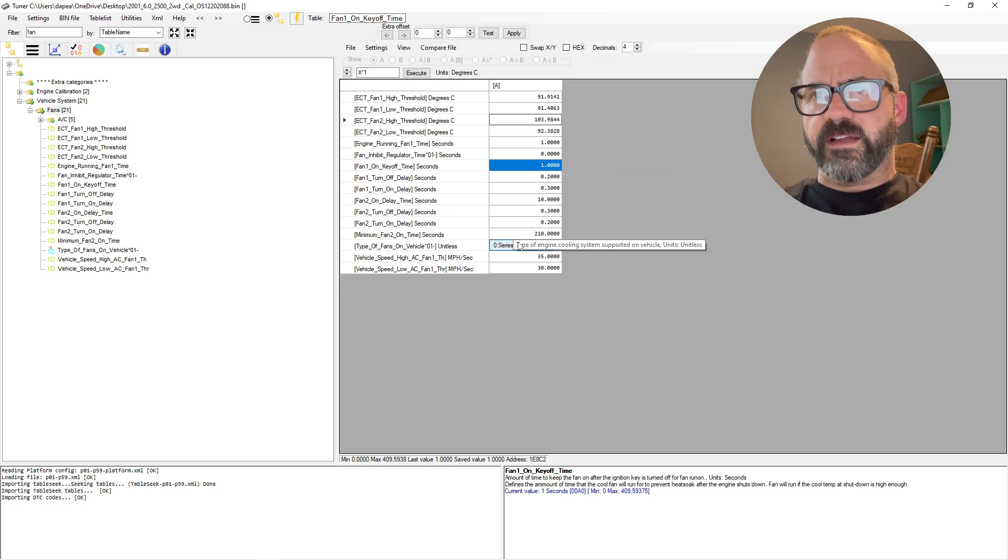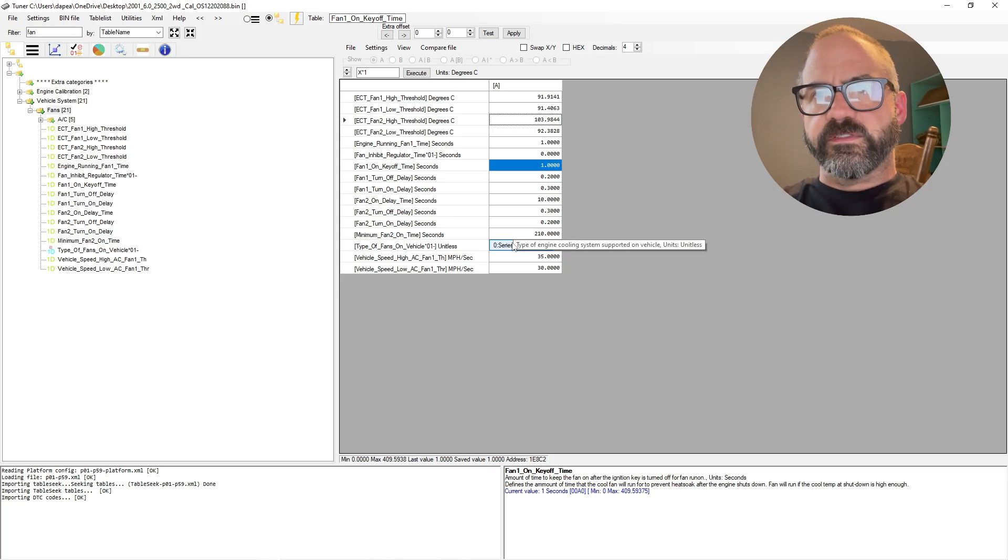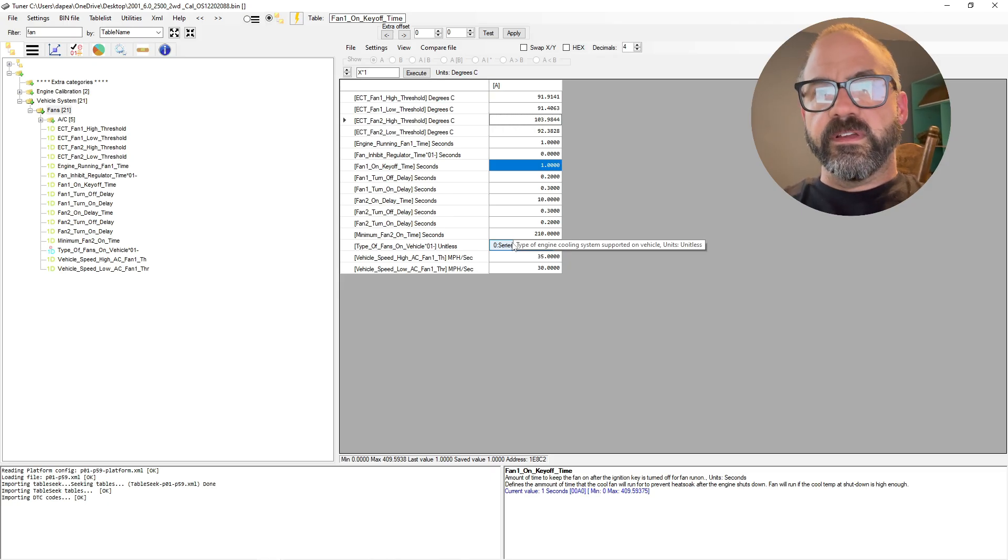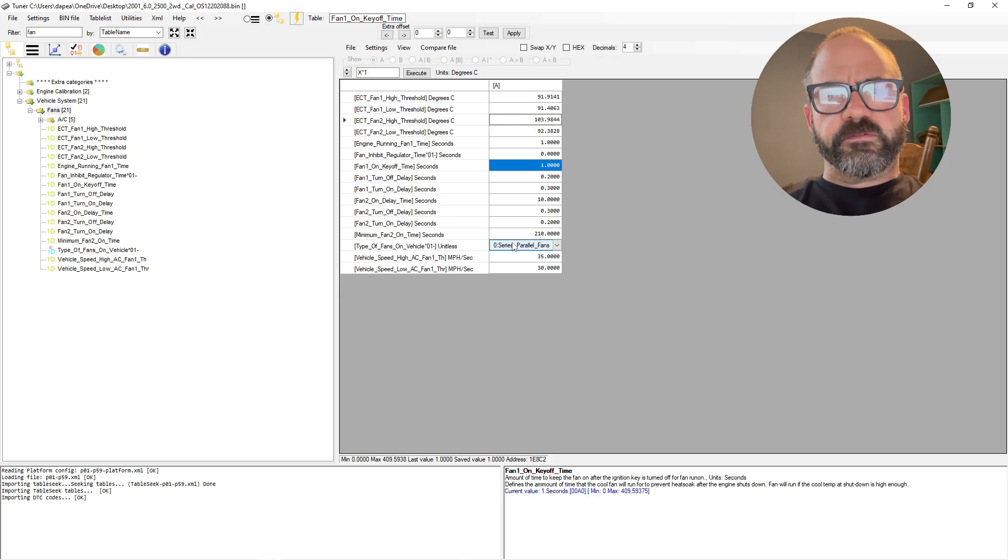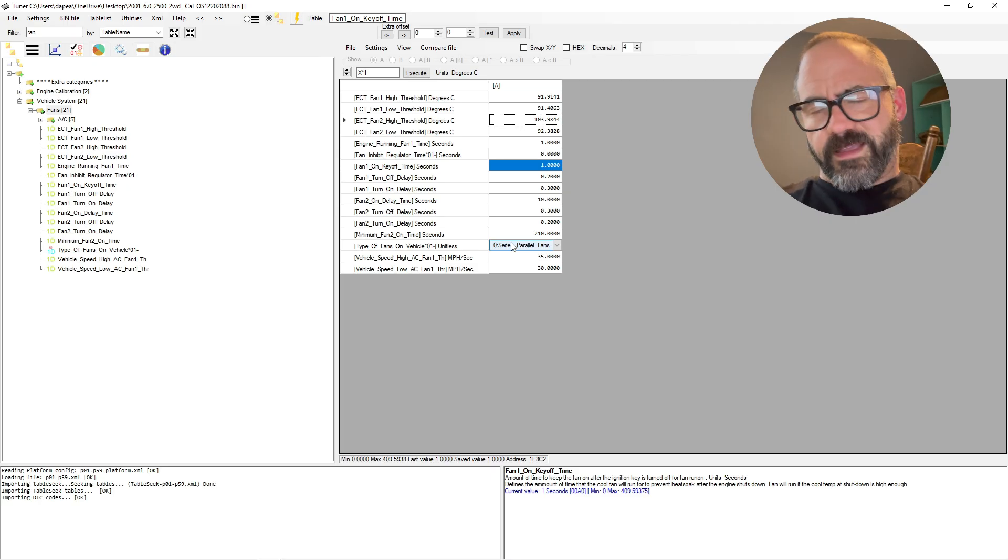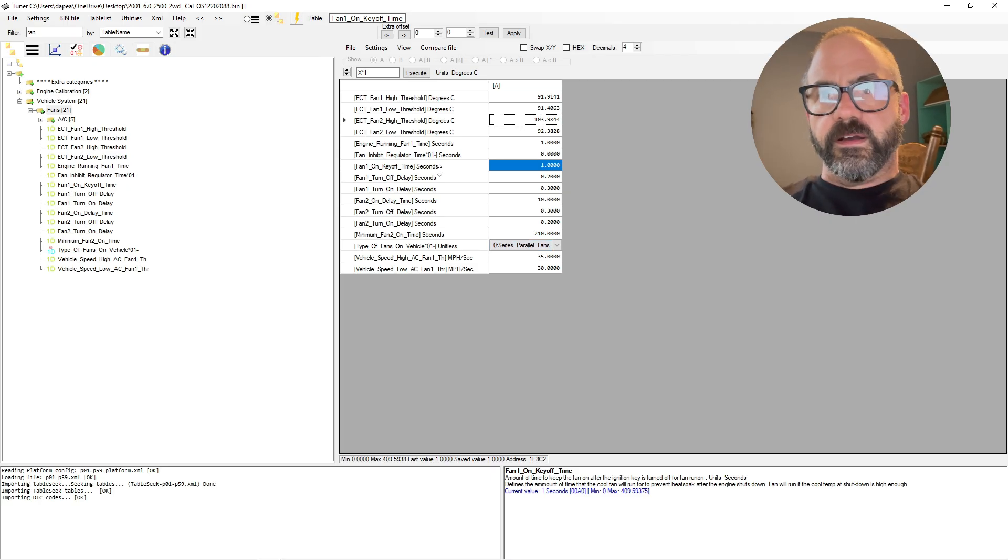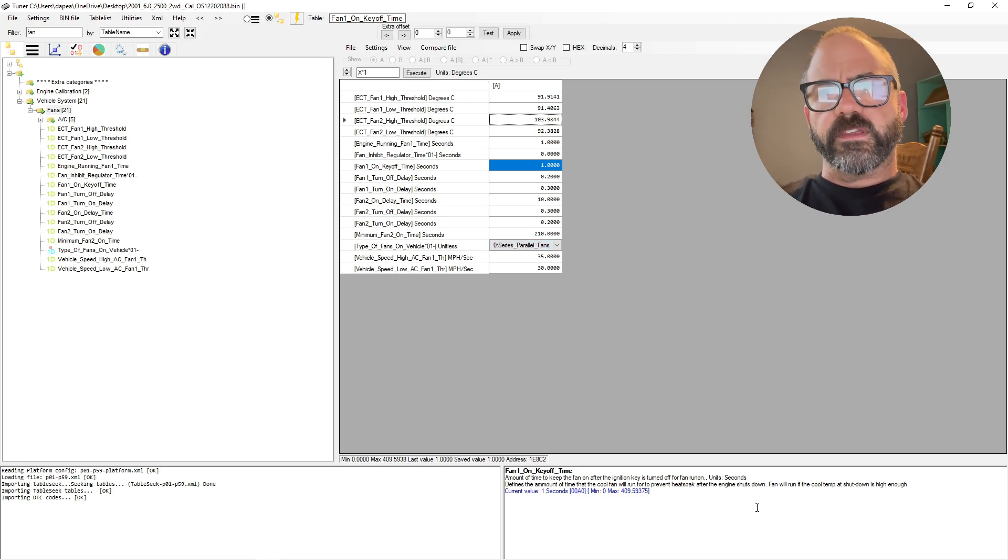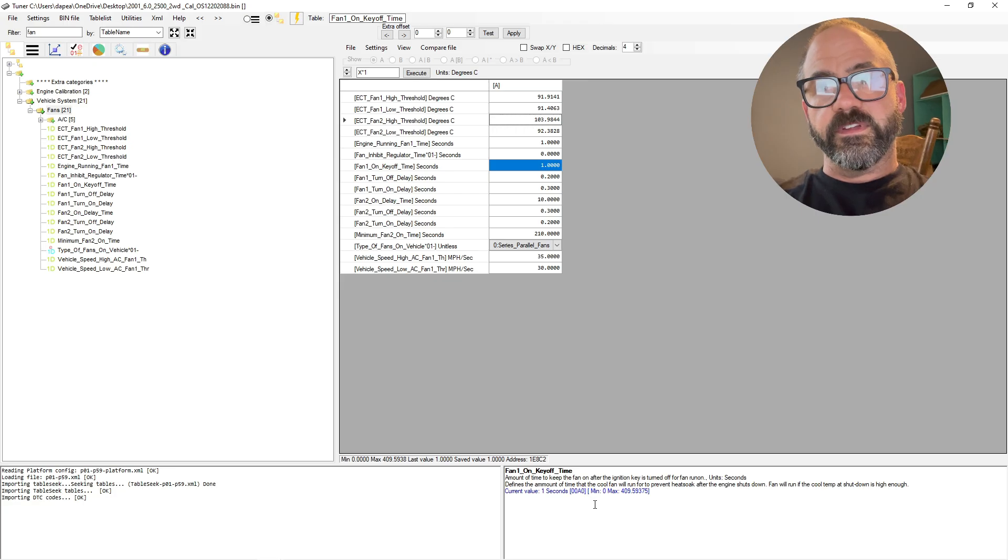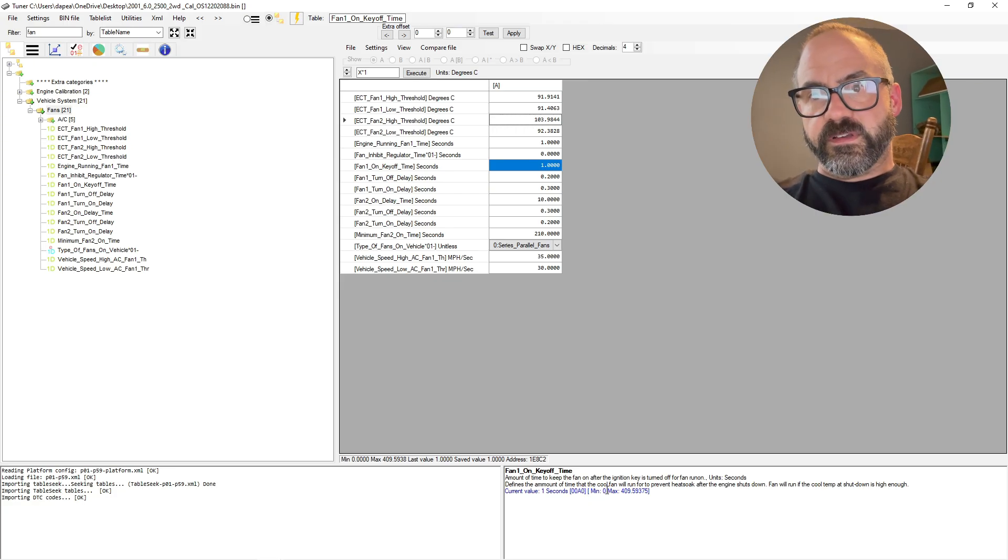Fan inhibit regulator time—I didn't do anything with this on mine. I just left it at zero, so you could leave it at zero as well. Again, results may vary, I don't know, but for me it works.